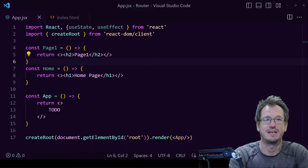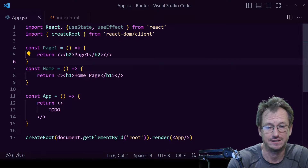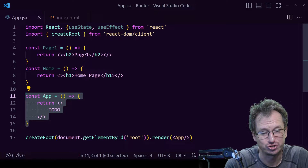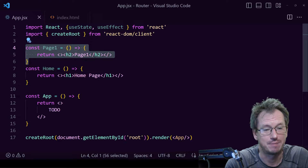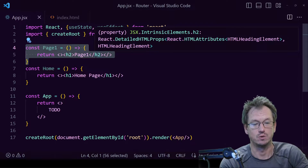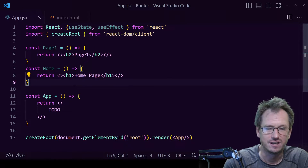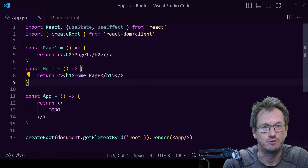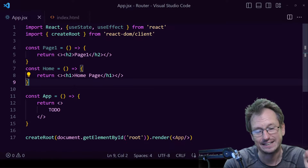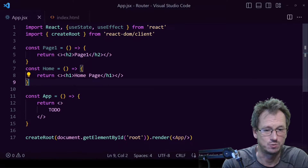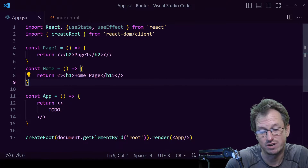Greetings friends, welcome! Today we're looking at how to make a router in React from basics. I've got a very simple app here. We've got two pages: a home page and page one, and we want to be able to navigate to these using a SPA approach, using techniques similar to what we see with other routers — defining routes with a Route tag and a Link tag.